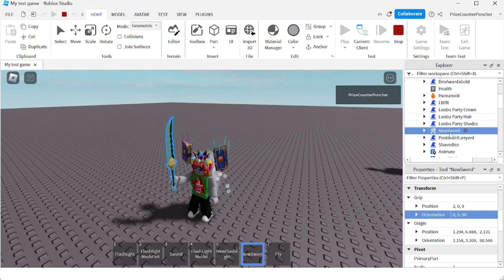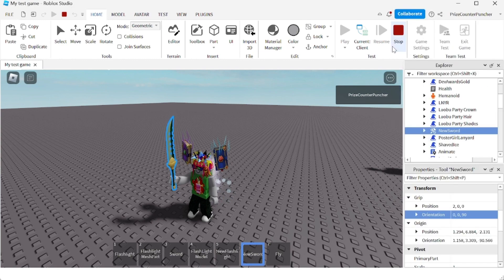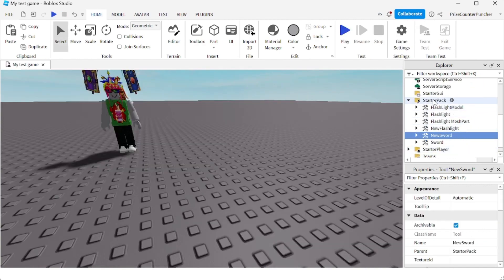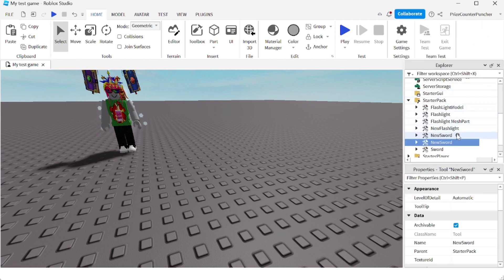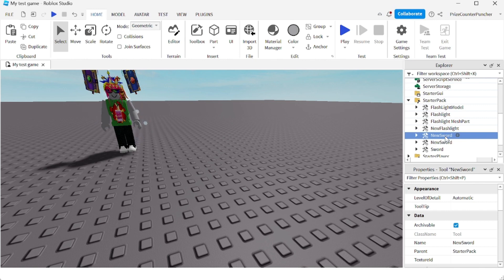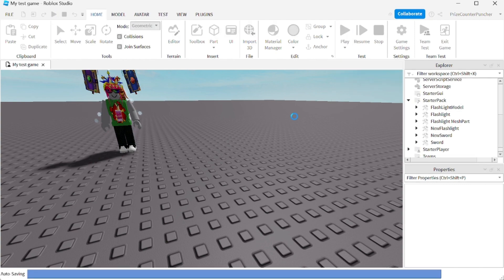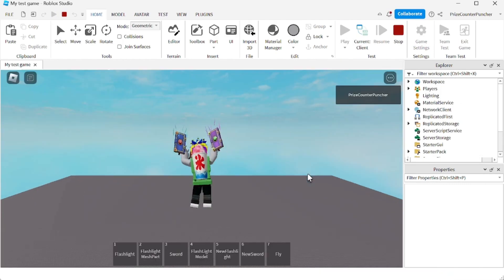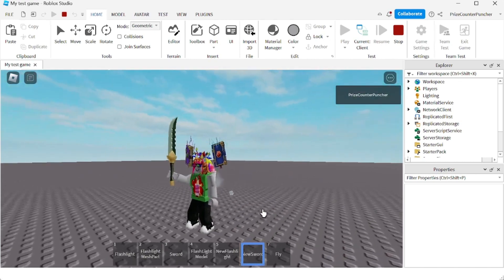Once you're happy with the position of the tool, right-click on the tool and do a Copy. Press Stop, go back to the StarterPack, right-click, Paste Into. Now I have my tool with the adjusted position. I'll remove the old tool from the StarterPack — select it, press Delete, it's gone. Play again and when you equip the New Sword you can see I'm holding it correctly.